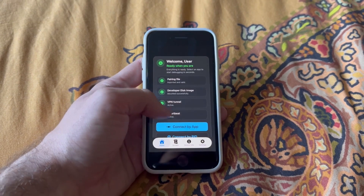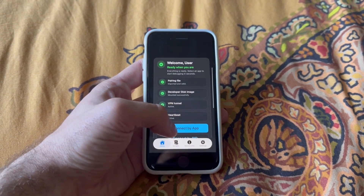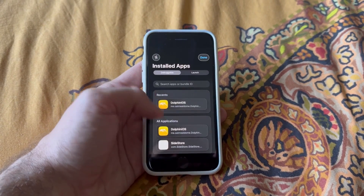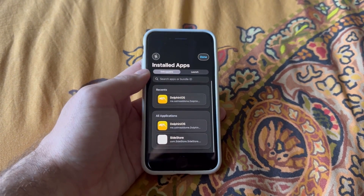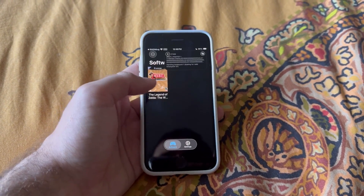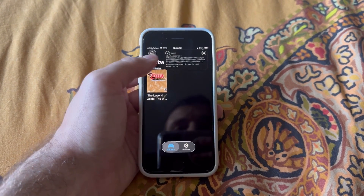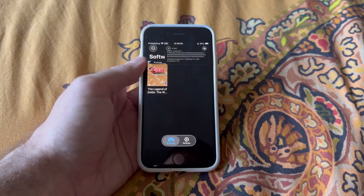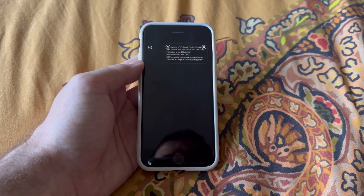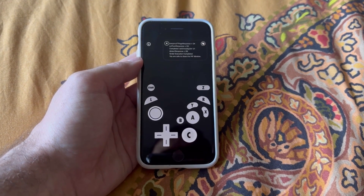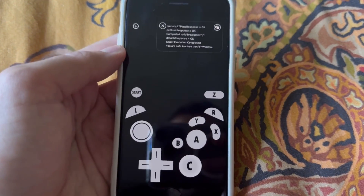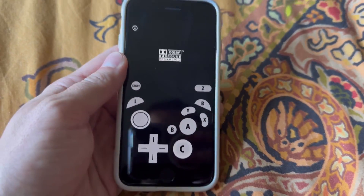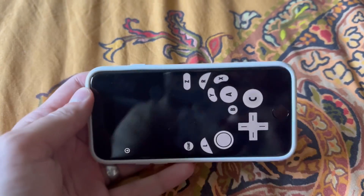Now go to StikDebug and wait for it to say 'Connect by app' with all four green check marks. Then select Dolphin iOS, and you'll see the little picture-in-picture window come up — if you've used melonDS with this you'll be familiar with that. Tap the game you want to run, and then you'll see it says you are safe to close the picture-in-picture window, so go ahead and do that. You can rotate if you want.